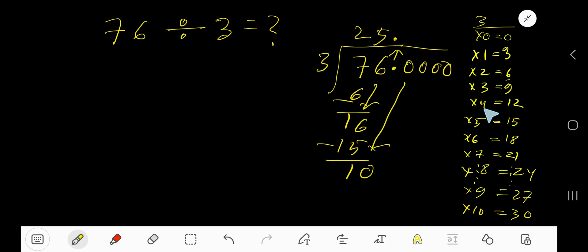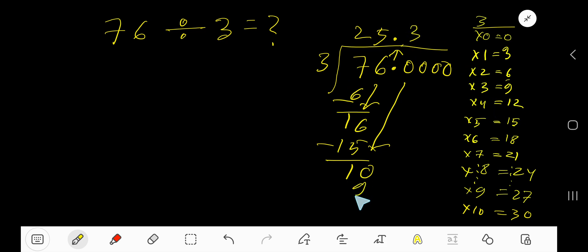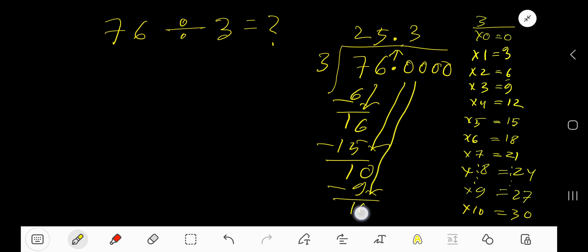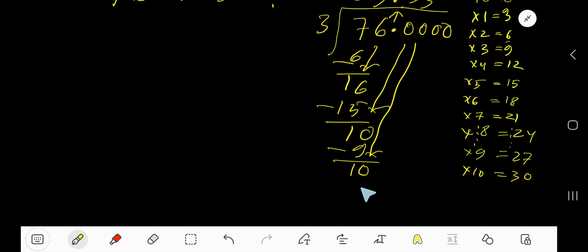How many times? 4 times 3 is 12 which is greater, so 3 times. Write 3 here. 3 times 3 is 9. Subtract 1. Bring down the next zero. 3 goes into 10 again — 3 times. 3 times 3 is 9. Subtract 1.